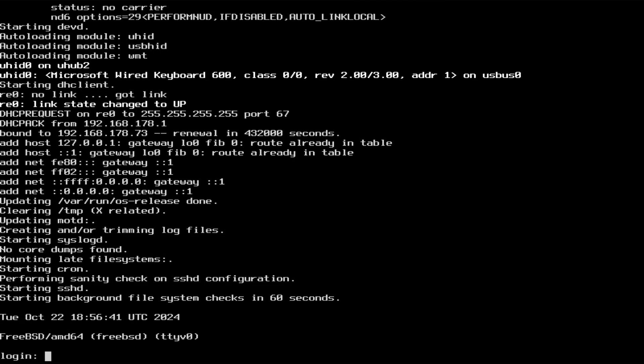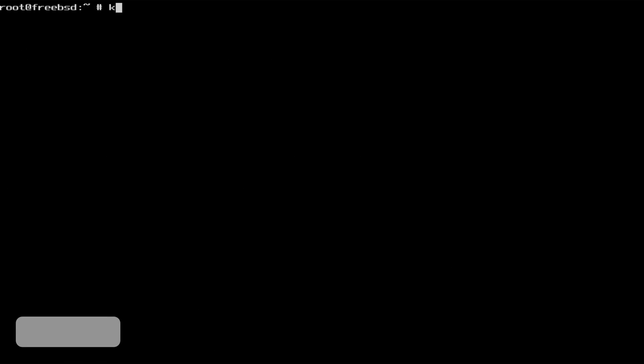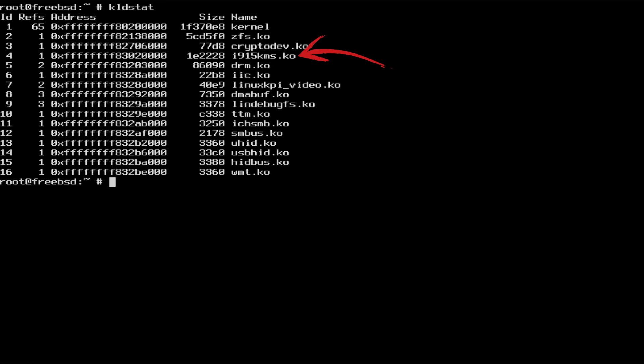Now everything is clearly readable again. I couldn't show this before because the text was too small, but after the initial installation and the first reboot, the output of kldstat confirms that both the DRM and i915 kernel modules are indeed loaded.